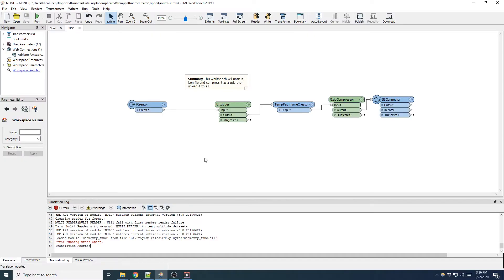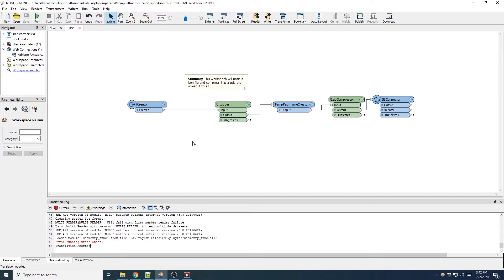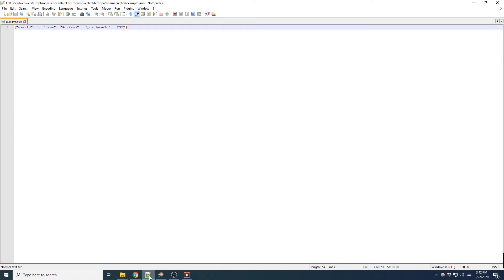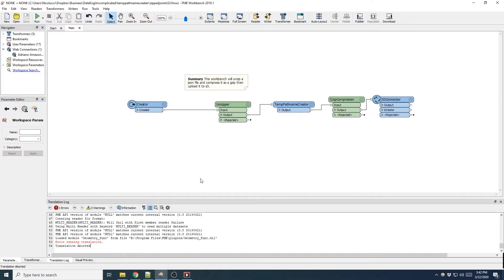So in this demo we're going to see how the temp path name creator transformer can be used to remove temporary files being written to my hard drive while uploading a gzip json to S3. I have a zipped json file that I'm going to be using as the example for this demo. The contents of this file is not really relevant. It can really be anything that you want to unzip.